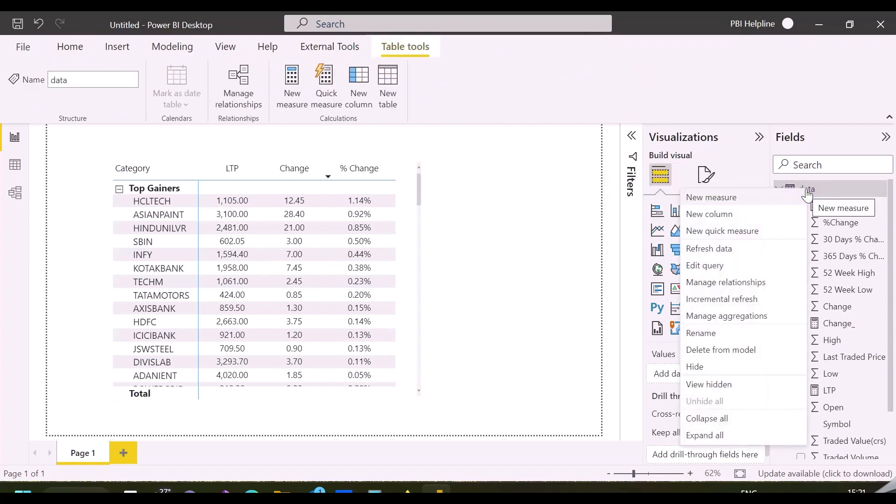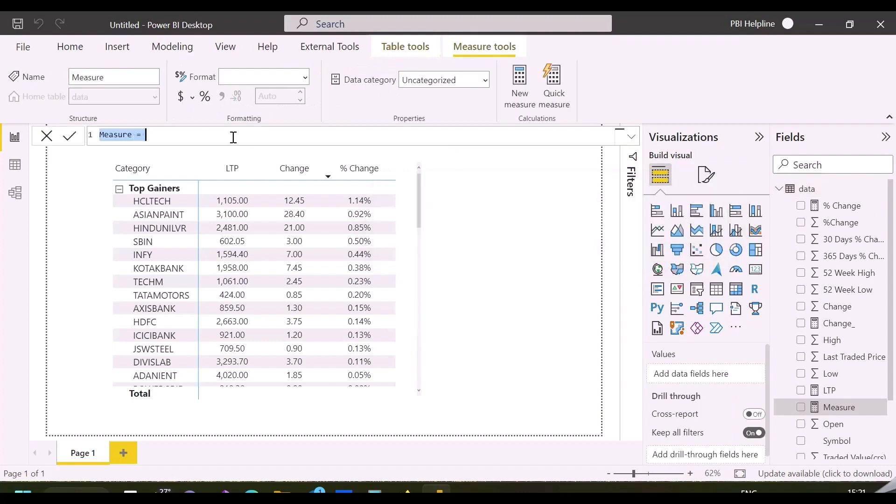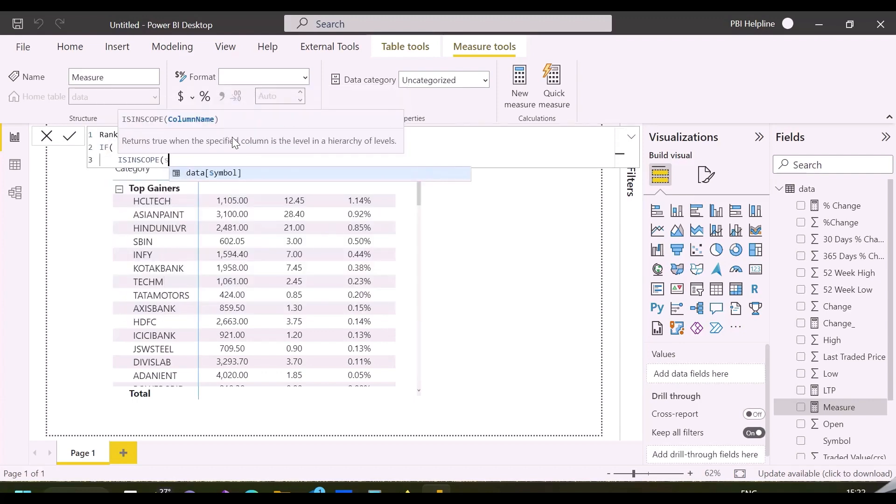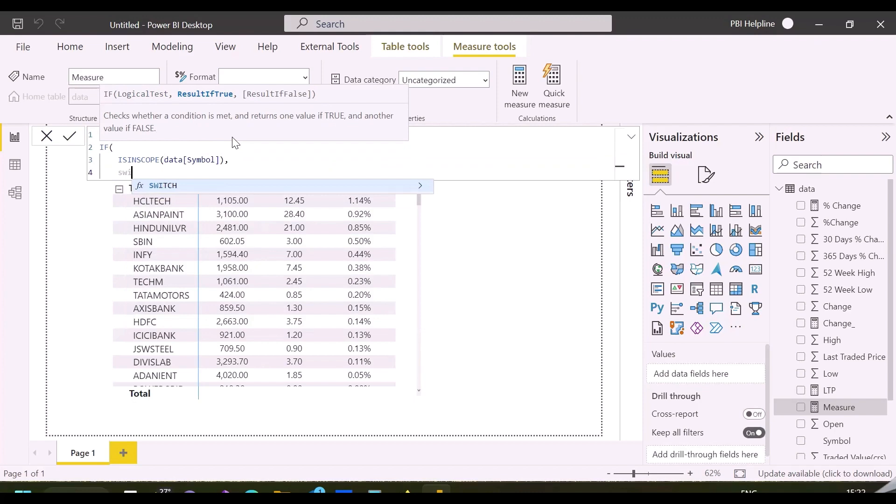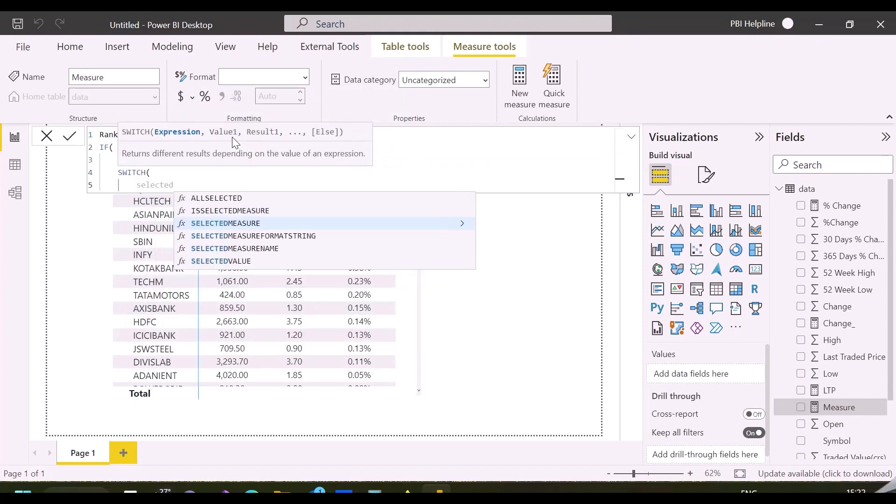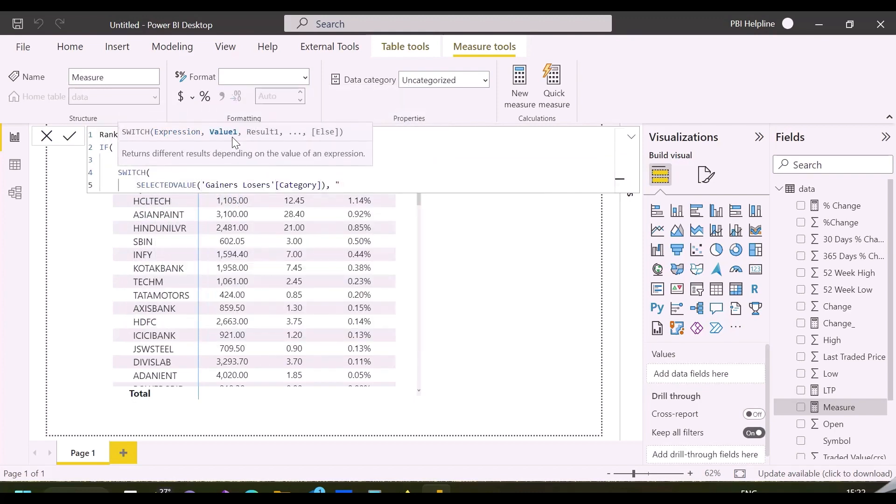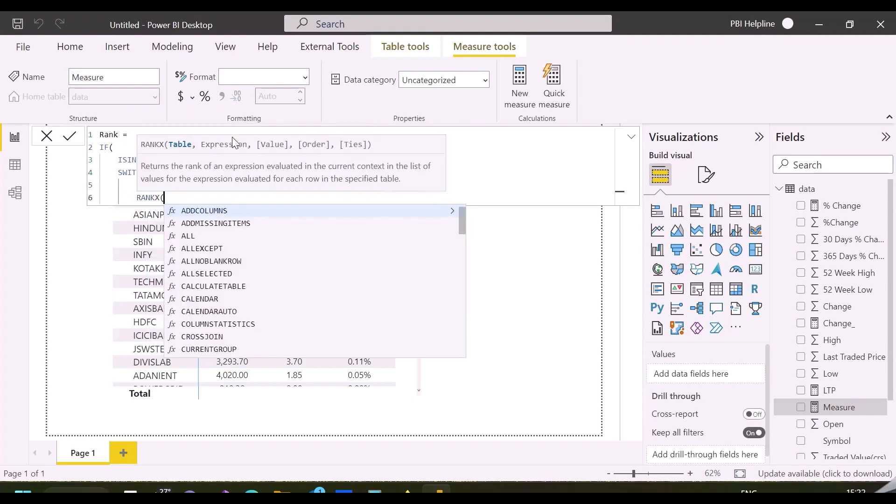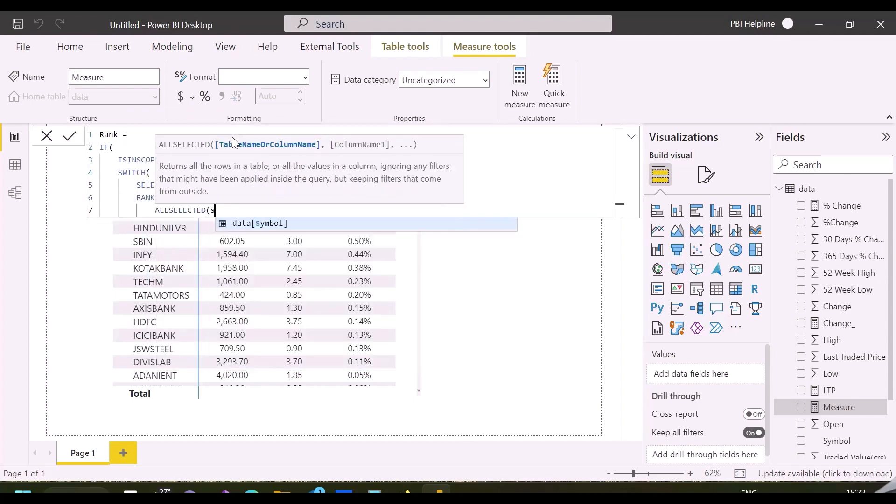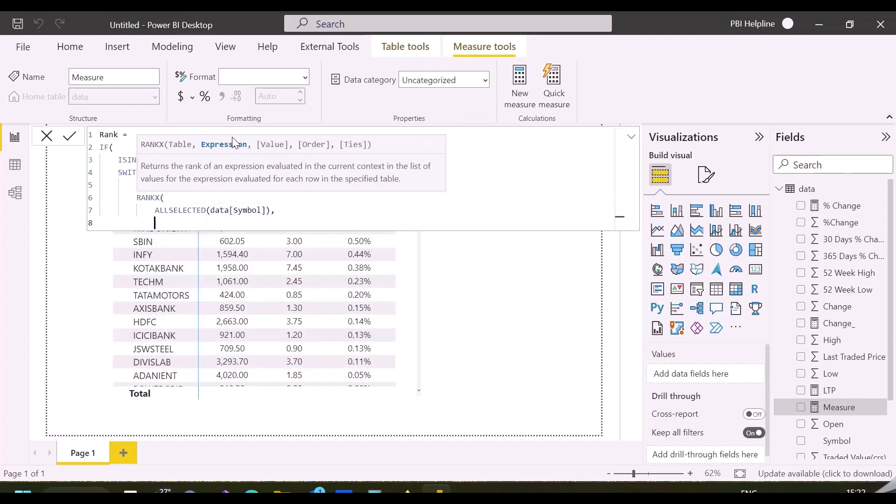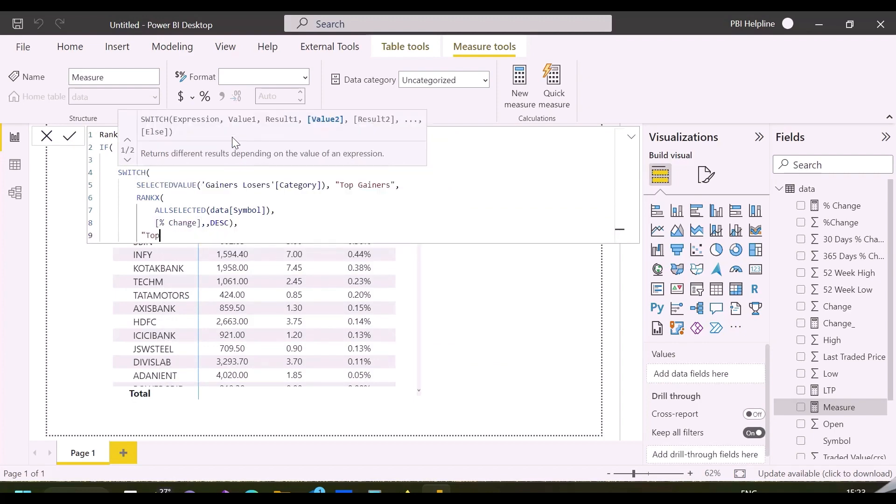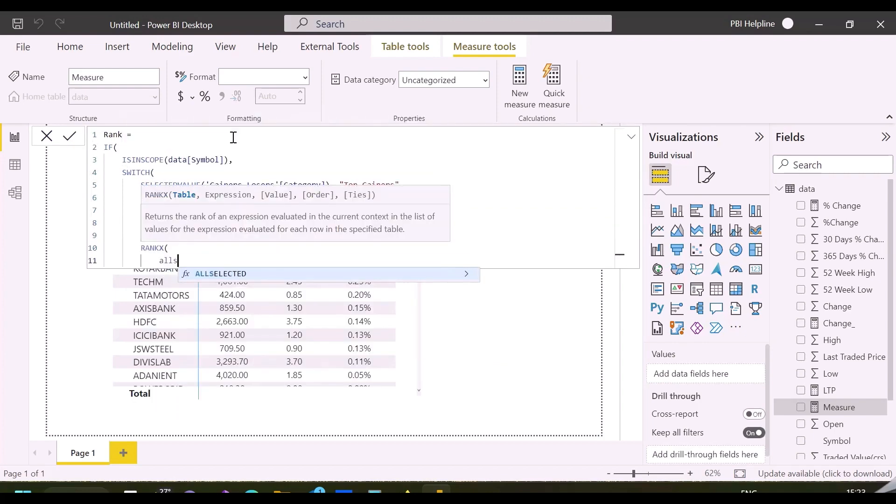Let me create here a ranking measure, which will rank these 50 stocks for Top Gainers and Top Losers. For gainers, it will rank based on descending order of the price change, but for the losers, it will rank based on the ascending order of the price change. As you can see, I am again using the ISINSCOPE function, and then I will validate a selected value of the category as Top Gainers. Then, using RANKX function, I can easily create the ranking with descending order, and same way for Top Losers.